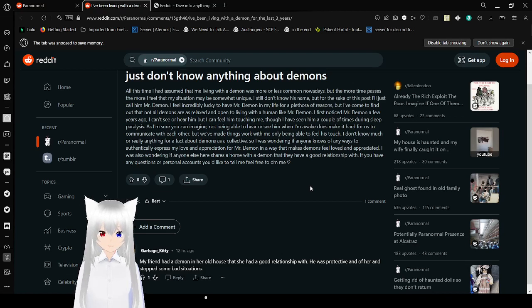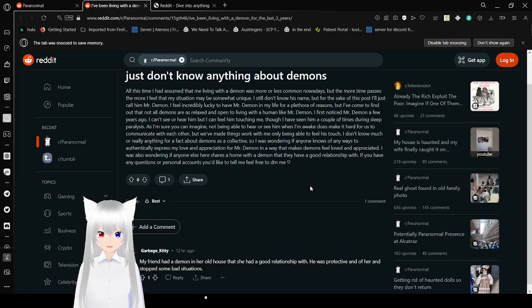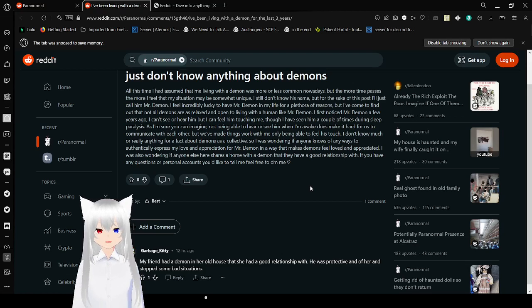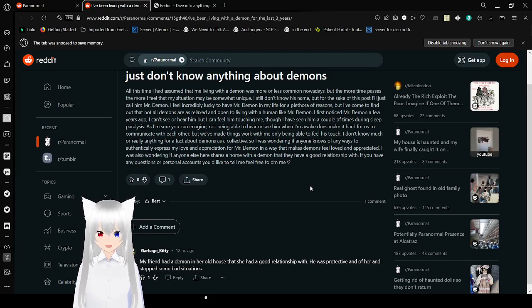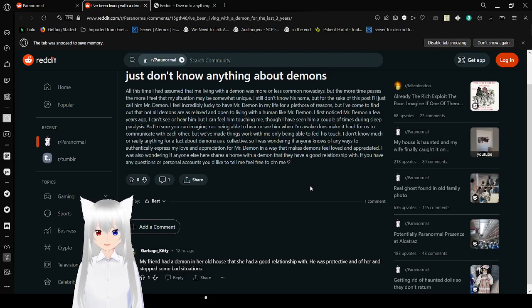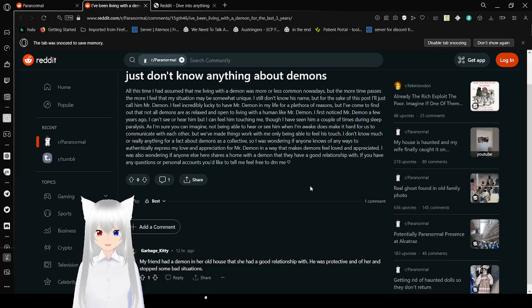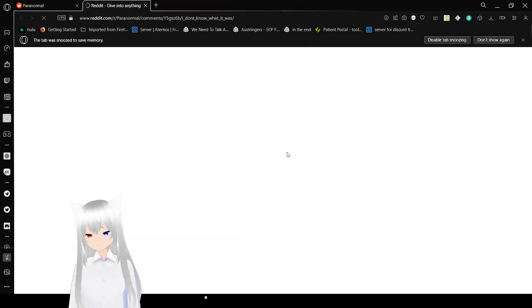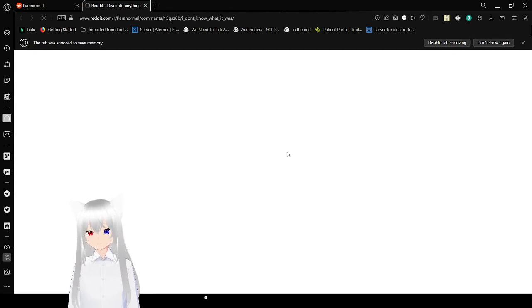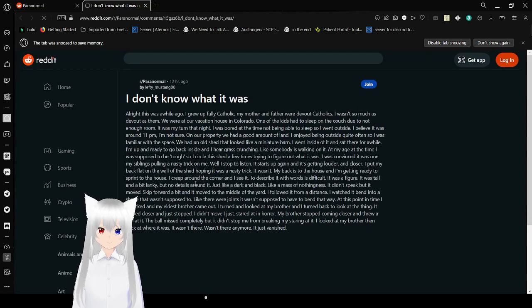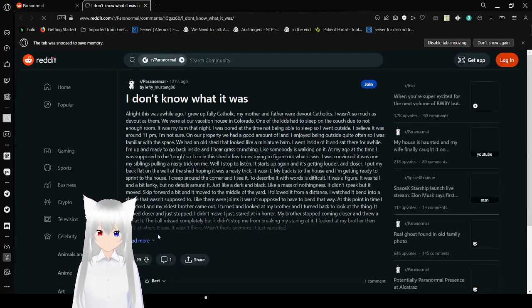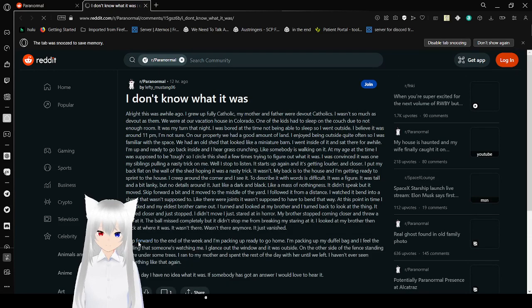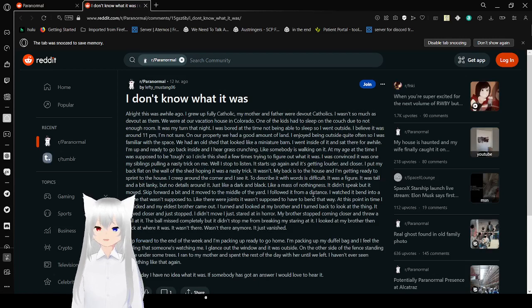I first noticed Mr. Demon a few years ago. I can't see or hear him, but I can feel him touching me, though I have seen him a couple of times during sleep paralysis. As I'm sure you can imagine, not being able to see or hear him when I'm awake does make it hard for us to communicate with each other. We've made things work with me only being able to feel his touch. I don't know much or really anything for a fact about demons as a collective, so I was wondering if anyone knows of any ways to authentically express my love and appreciation for Mr. Demon in a way that makes demons feel loved and appreciated. I was also wondering if anyone here has a home with a demon they have a good relationship with. If you have any questions or personal anecdotes that you'd like to tell me, feel free to DM me.